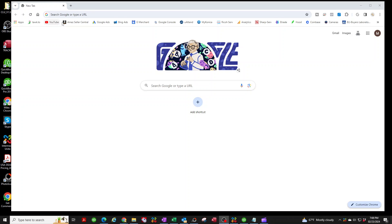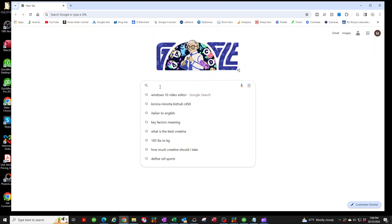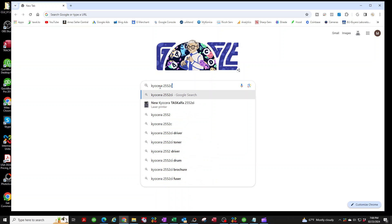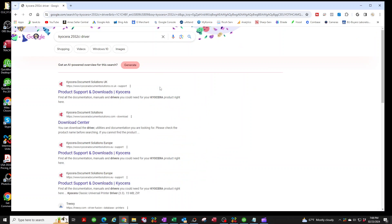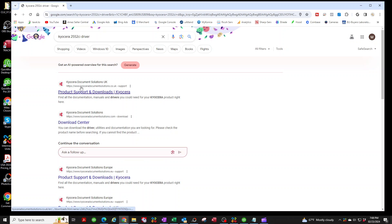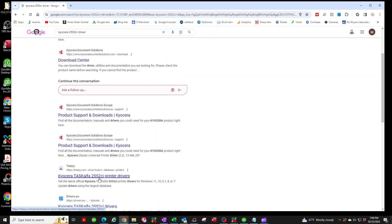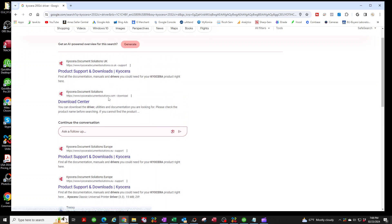I'm going to open up Chrome and type in 'Kyocera 2552 CI drivers.' Make sure that you look for the Kyocera drivers, not the UK version. If you see UK or Europe, you want to get the ones from the US. So this looks like it might be the right one.